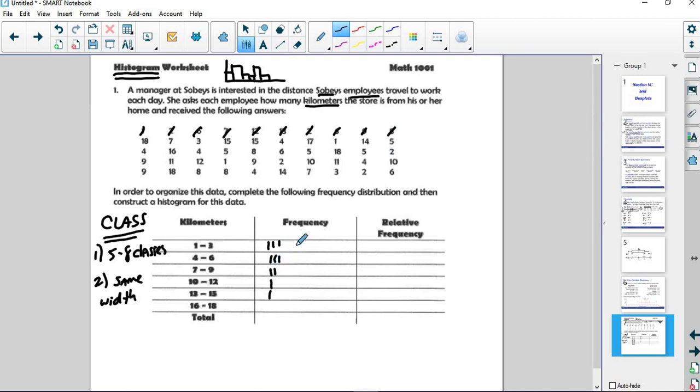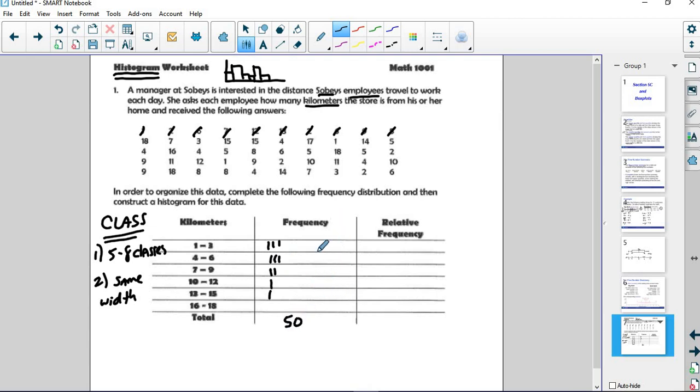Go ahead and pause the video and finish that out. And then we'll talk about what relative frequency means after we tally these all up. Notice that they're supposed to be a total of 50. So make sure that your frequencies tally to a total of 50.